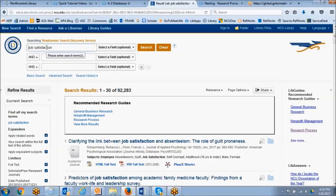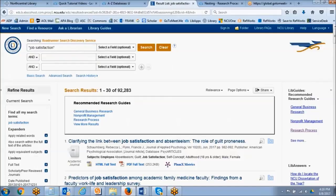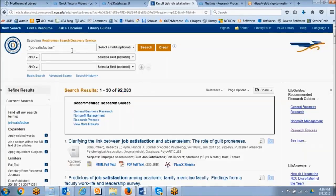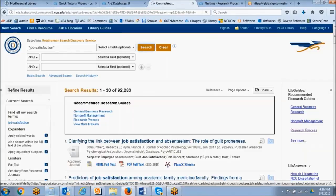So what we want to do is put quotation marks around our term so we will be searching for it as an exact phrase. Watch the number of results here to see how dramatically they decrease when we apply this phrase searching.